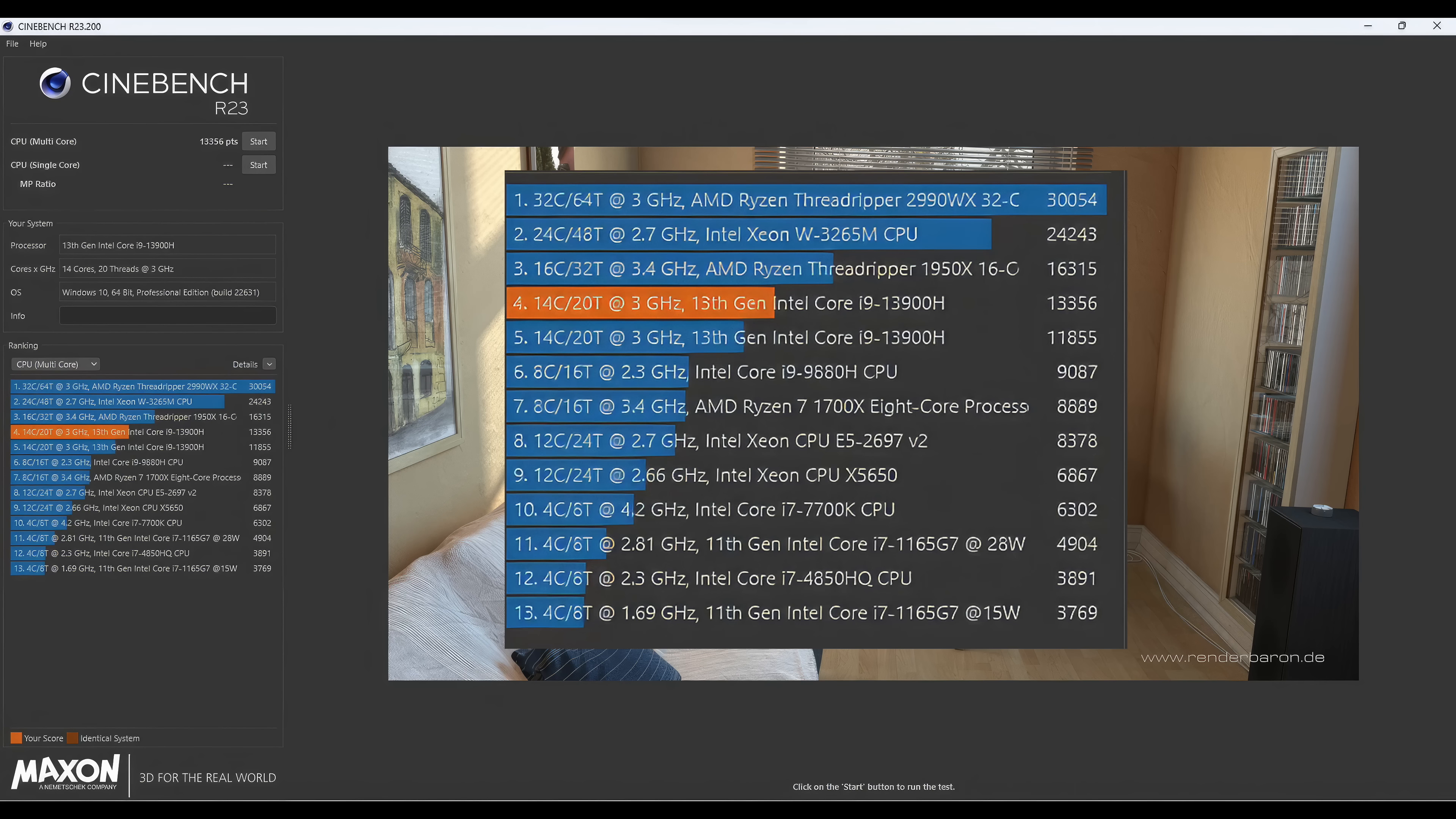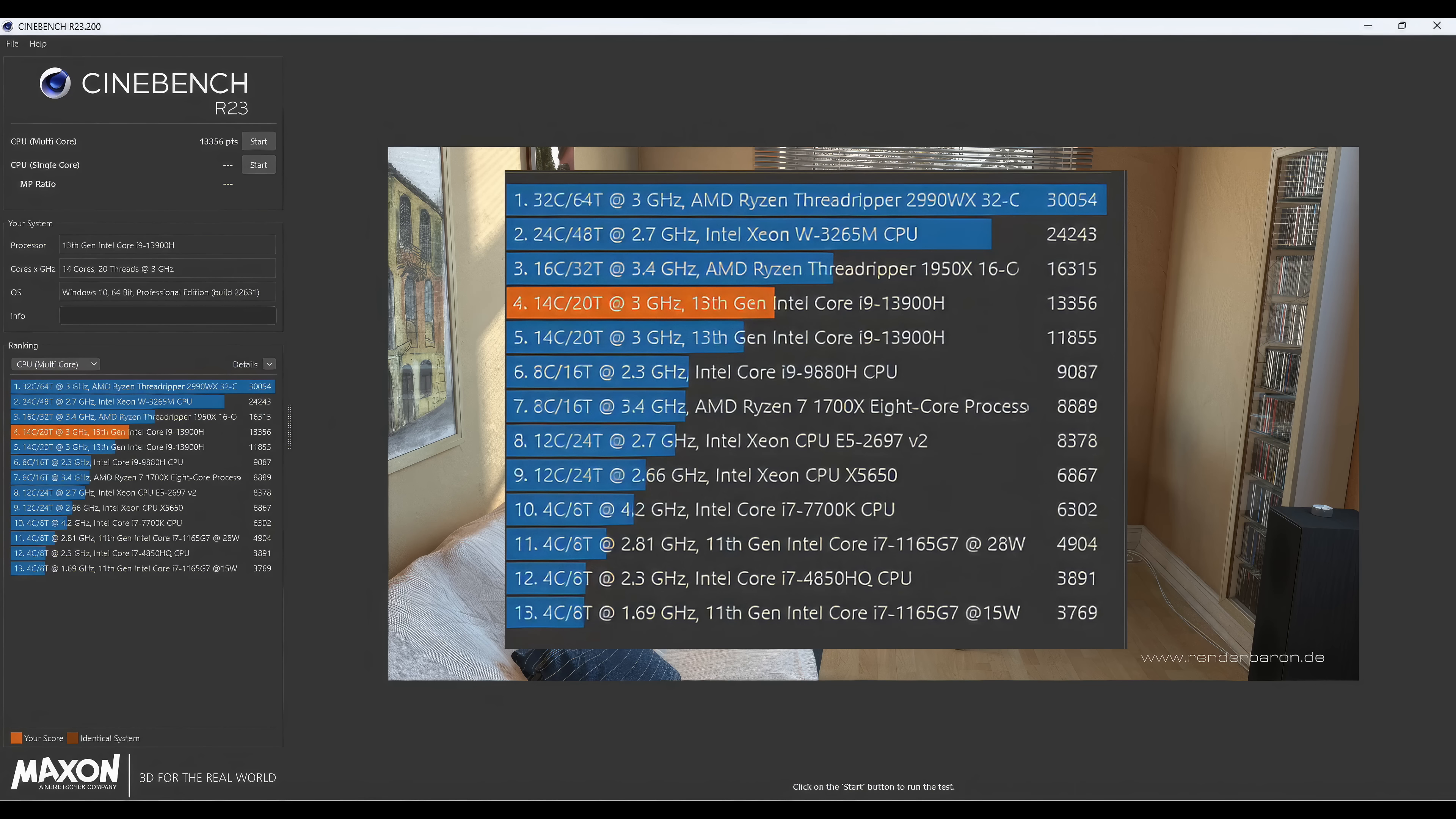That might sound high to some people, but these newer 13th Gen Intel chips do run much hotter in desktops. I was really impressed by how much power they're pushing to this and also being able to keep it cool in this small form factor.